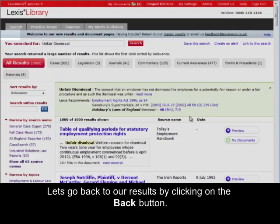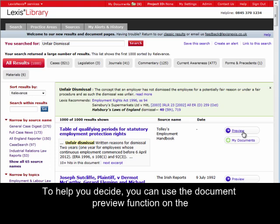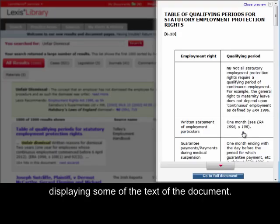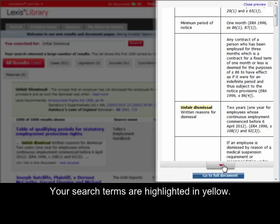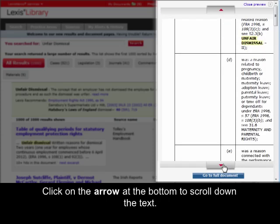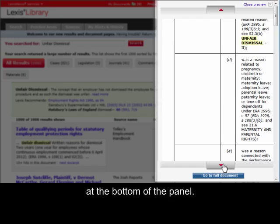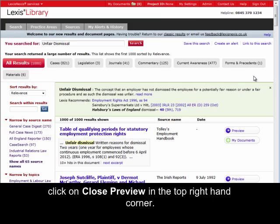Let's go back to our results by clicking on the back button. It can sometimes be difficult to decide which result is the most suitable to read. To help you decide, you can use the document preview function on the right-hand side of the list of results. Click on the preview button to open up a panel displaying some of the text of the document. Your search terms are highlighted in yellow. Click on the arrow at the bottom to scroll down the text. If you decide you would like to read further, you can click on 'Go to Full Document' at the bottom of the panel. If you decide you want to look at other documents, click on 'Close Preview' in the top right-hand corner.